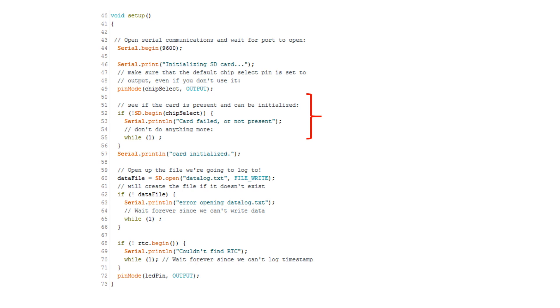This is for good reason, since you don't want to assume your data logger is writing data to an SD card that is corrupt or is not formatted correctly, only to find out after your planned monitoring event is complete.